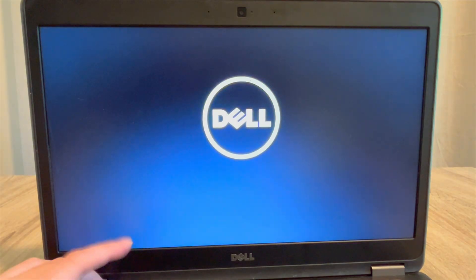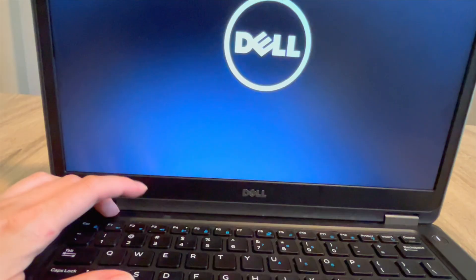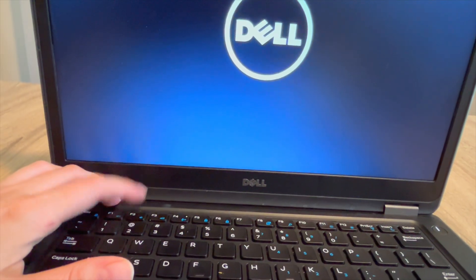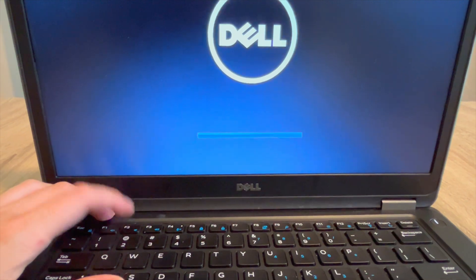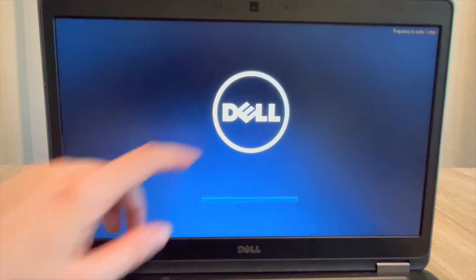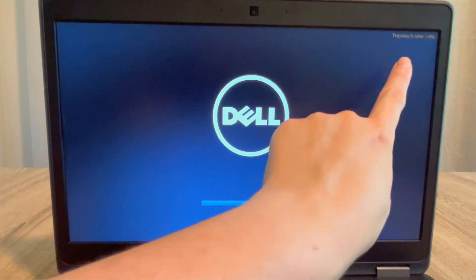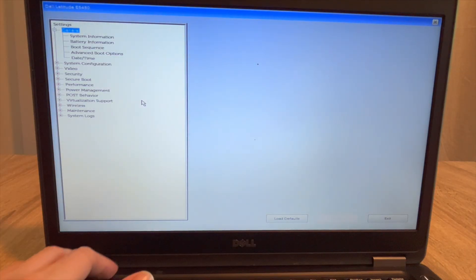So I hit the power button and I immediately start tapping on F2 to enter my BIOS settings just like so. Eventually it should say on the screen that you're entering your setup or BIOS like so. And then once I'm inside...